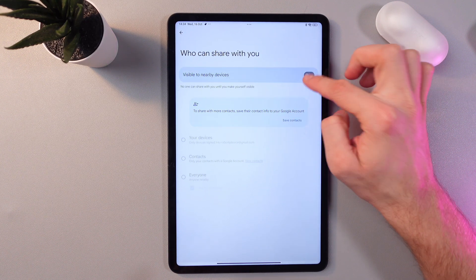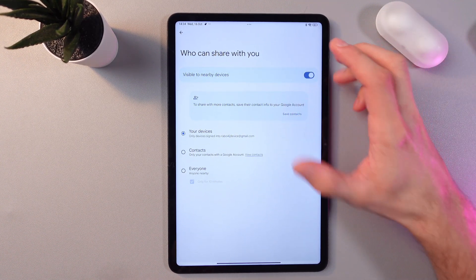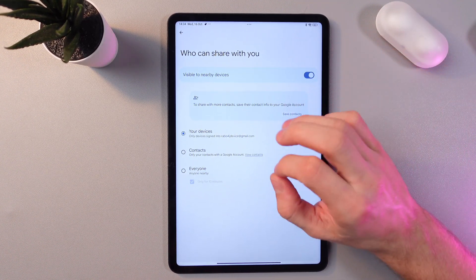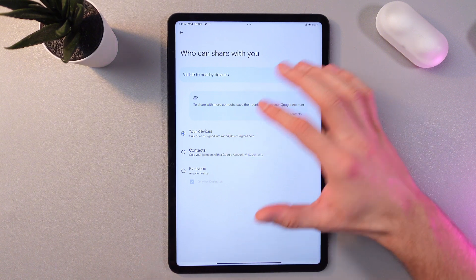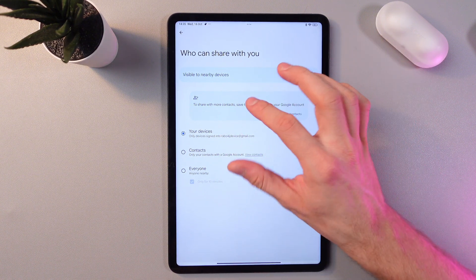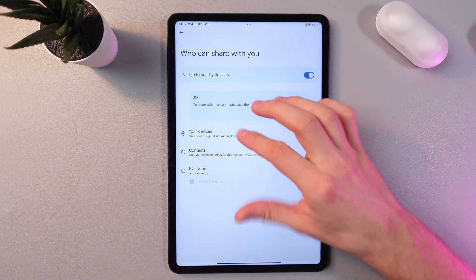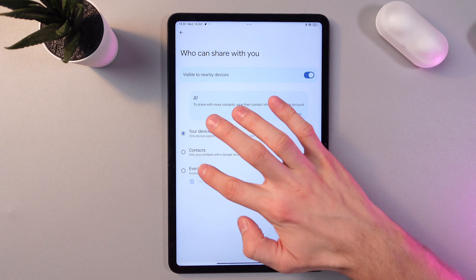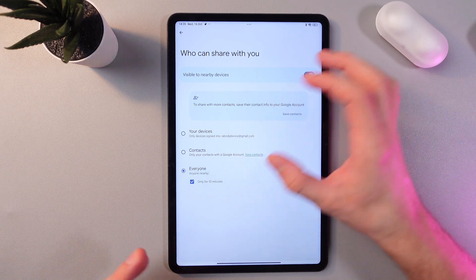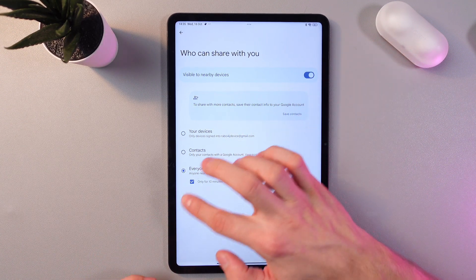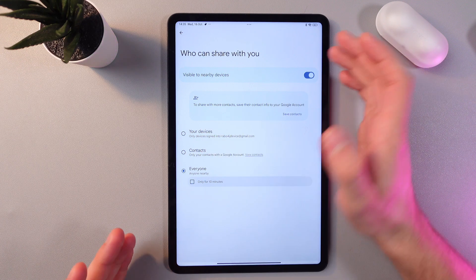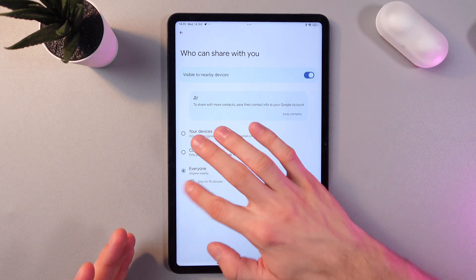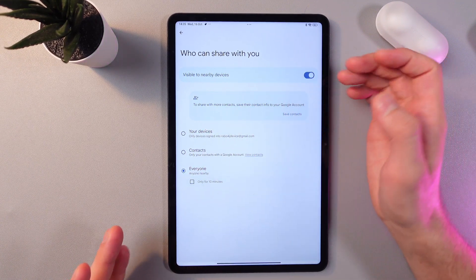You can choose the type of pairing which you'd like: only to your devices, only to your contacts, or everyone nearby. You can leave this temporary for only 10 minutes, or you can tap on this option to disable it.